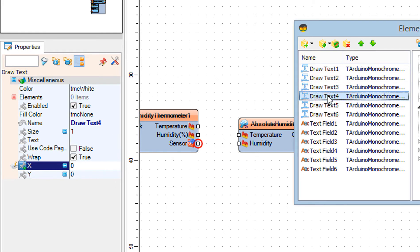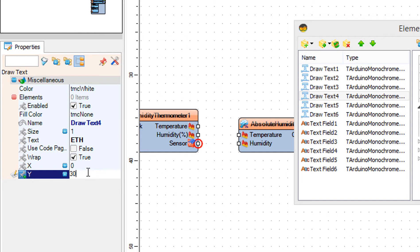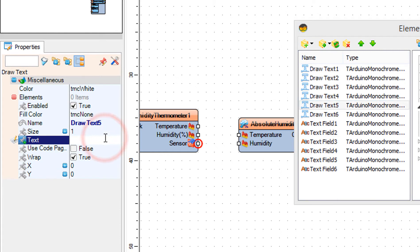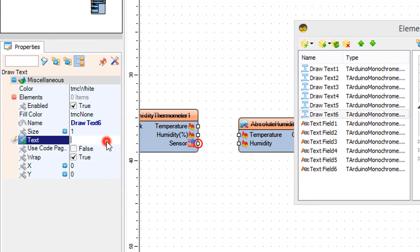Select Draw Text 5, and in the properties window set text to TEM, as temperature, and Y to 40. Select Draw Text 6, and in the properties window set text to HUM, as humidity, and Y to 50.